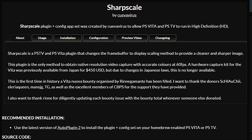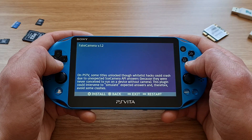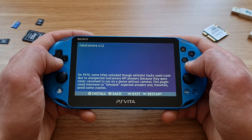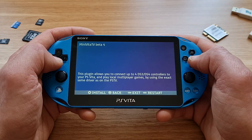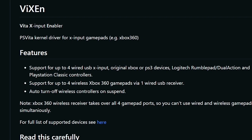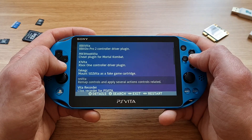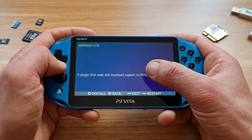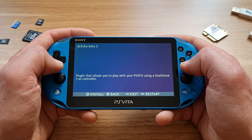Then there are a bunch of plugins especially useful for PSTV users, like Sharpscale, a native resolution output plugin; Dolce Polce, which is like a whitelister for all the blacklisted games on the PSTV; Fake Camera plugin for faking the camera in games that require it; Mini Vita TV for connecting up to four controllers at the same time on one PS TV or Vita; Vixen for using wired X-input controllers like an Xbox 360 controller. There are also plugins for using wireless controllers like Xbox One controller, DualShock 3, DualShock 4, 8BitDo, and V-mode. You can even use the touch surface on the DualShock 4, and there is also a plugin for enabling gyro aiming.